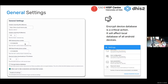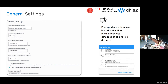The next two settings are for cases where you're using SMS — that is, using the app to send data through SMS when there is no internet connection. Here is where you add parameters about your gateway.